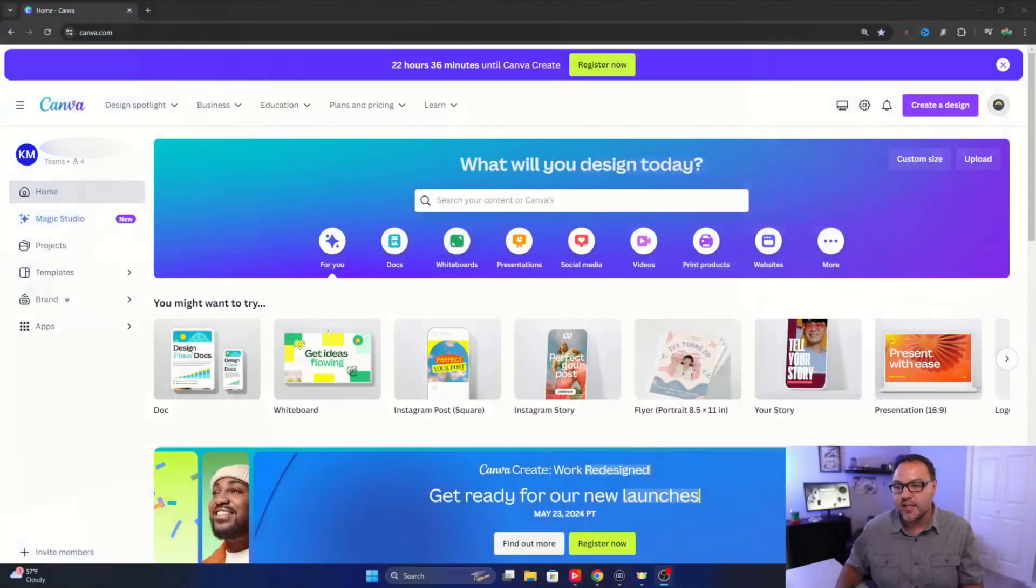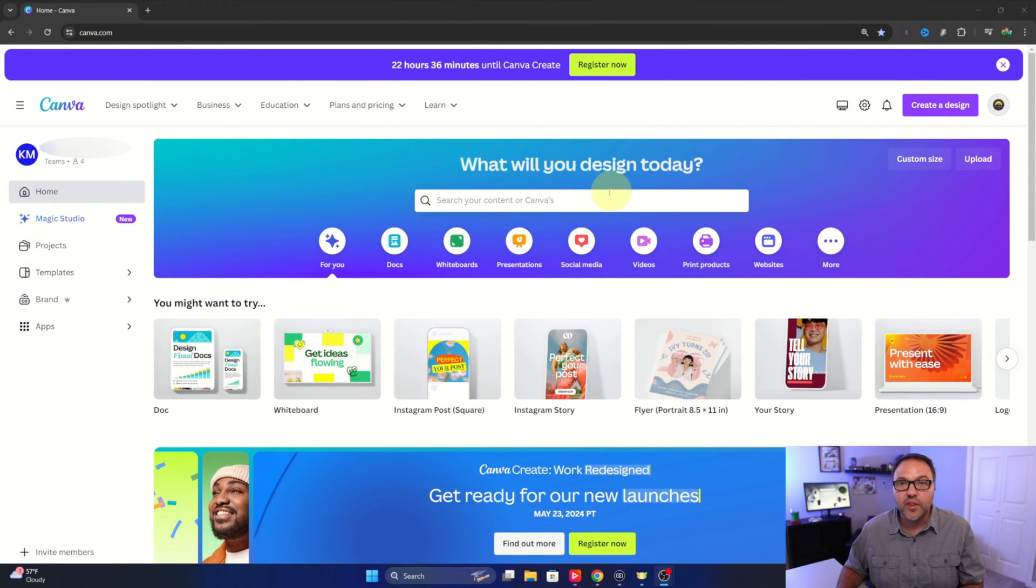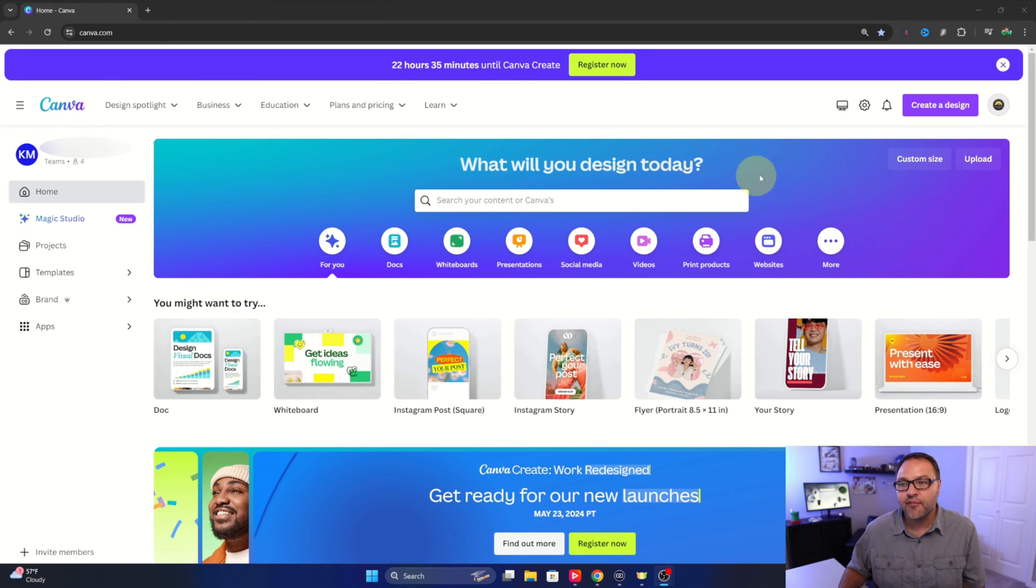So let's jump over to Canva and show you exactly how to do this. Now the app we're going to be using within Canva today is called Font Frame and we'll get to that in a second. But first we need to create a design.